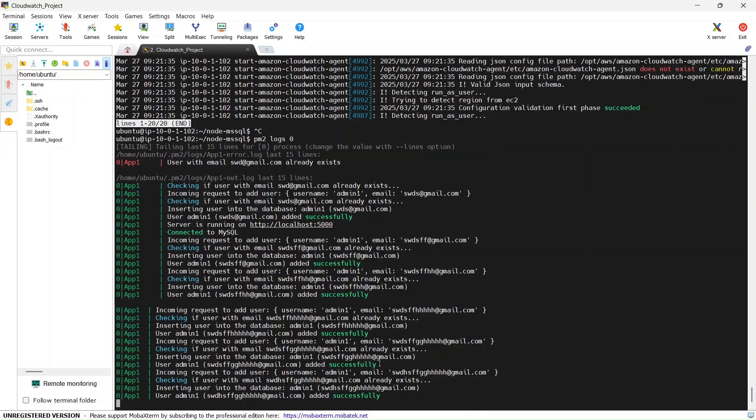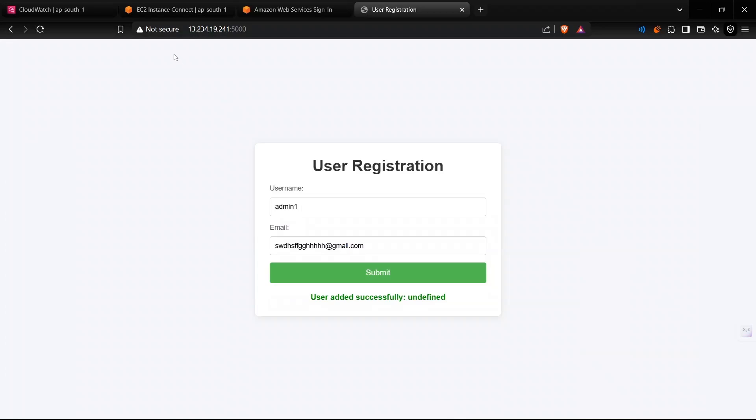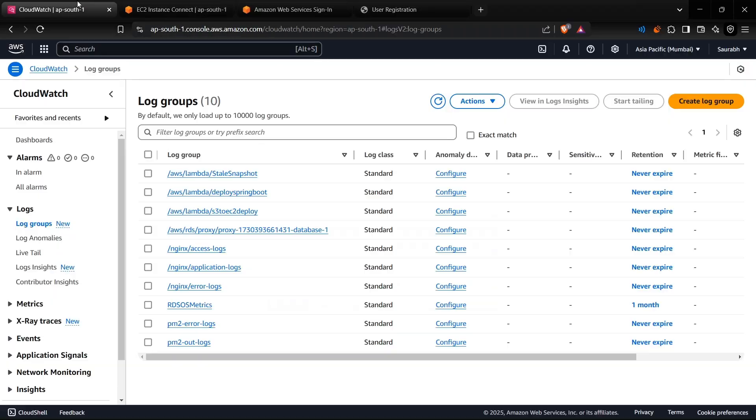Now let's go back to CloudWatch again. I will reload this.